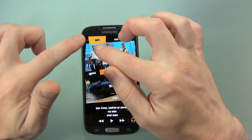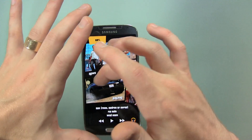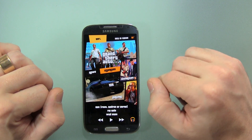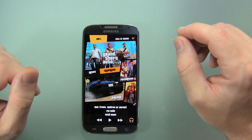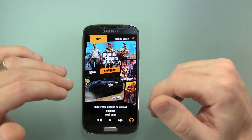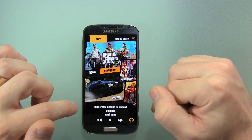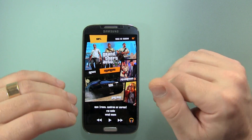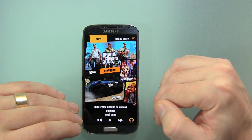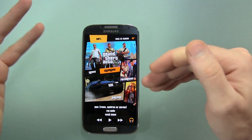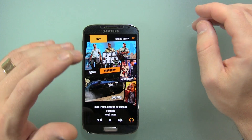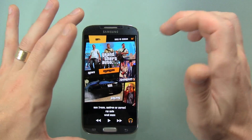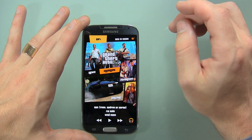When you first install this application and you start going through and decide to pick things like music down at the bottom, it's actually going to give you the option of different applications to use. If you have multiple music applications like I do — Google Music and Songza — it asks which you want to make your main default music application. I decided to go with Google. You can also reset that over time, which I'll show you in the settings menu in a moment.